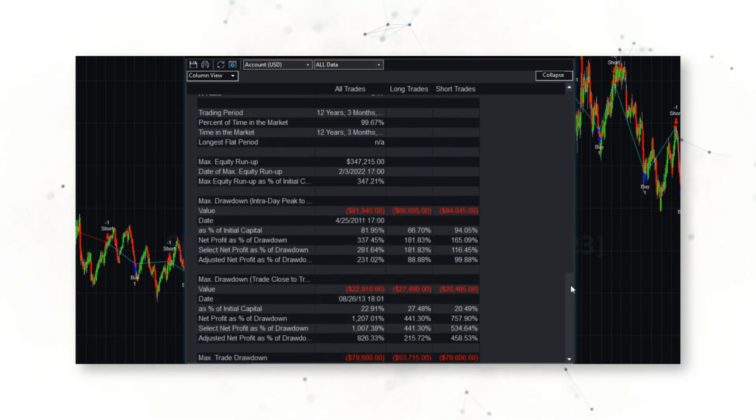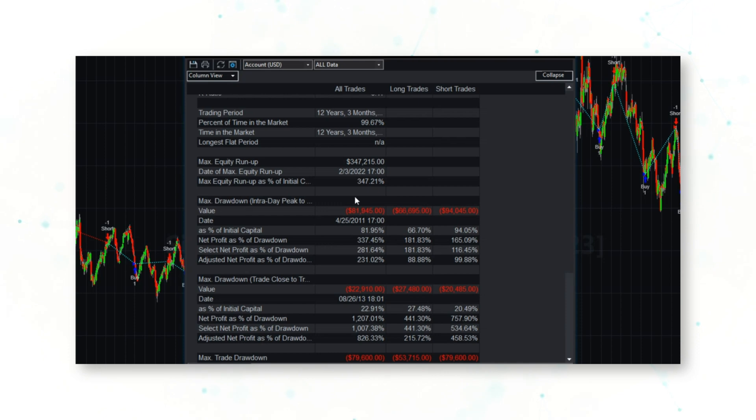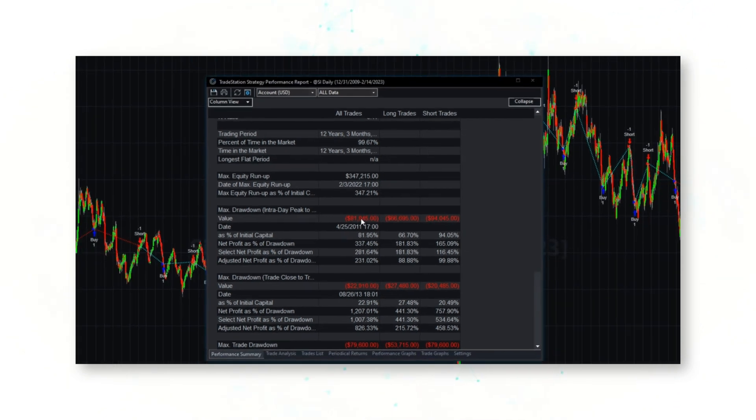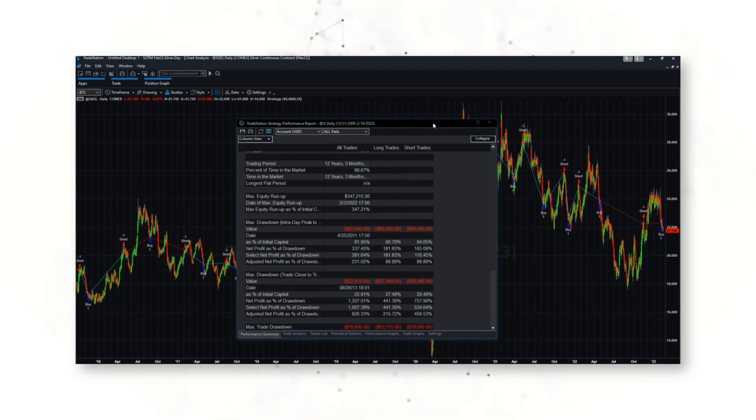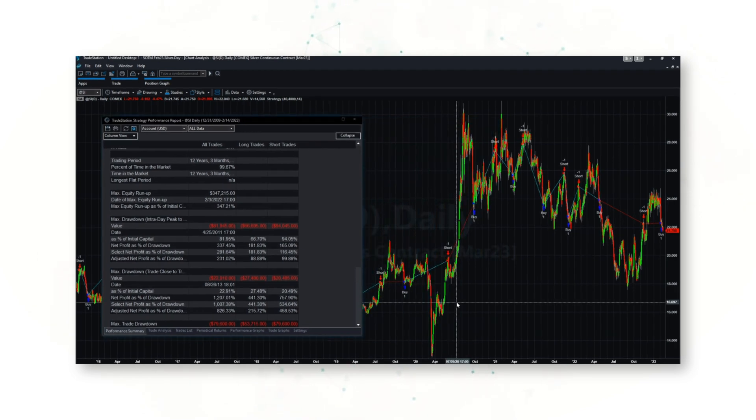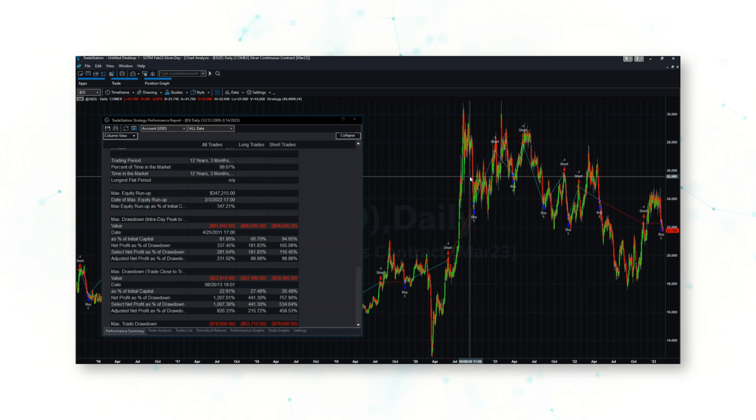We see a big drawdown of about $82,000. So along the way, even though this strategy is a nice upward sloping equity curve, there are periods where the strategy has some very significant drawdowns. So this very simple systematic trading system for the silver market has that nice upward sloping equity curve, but some pretty significant drawdowns along the way.